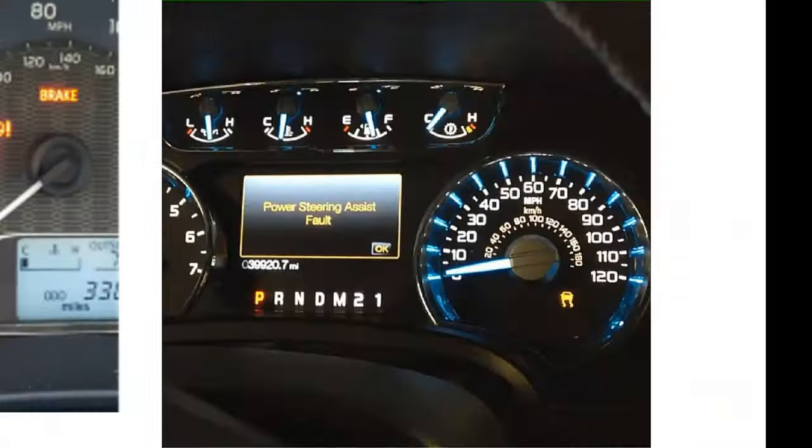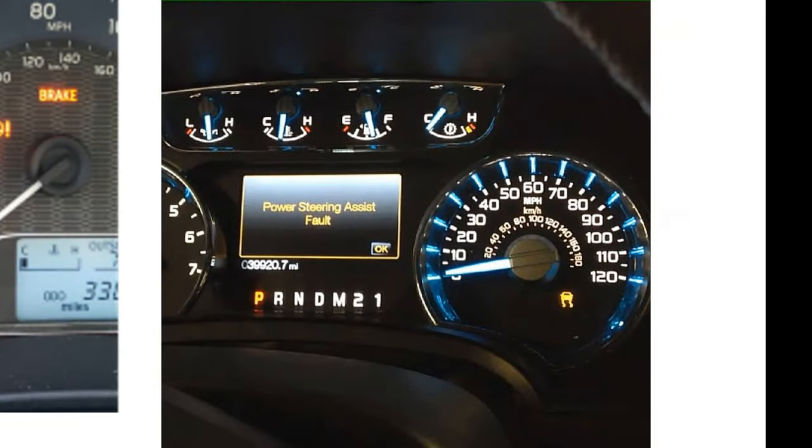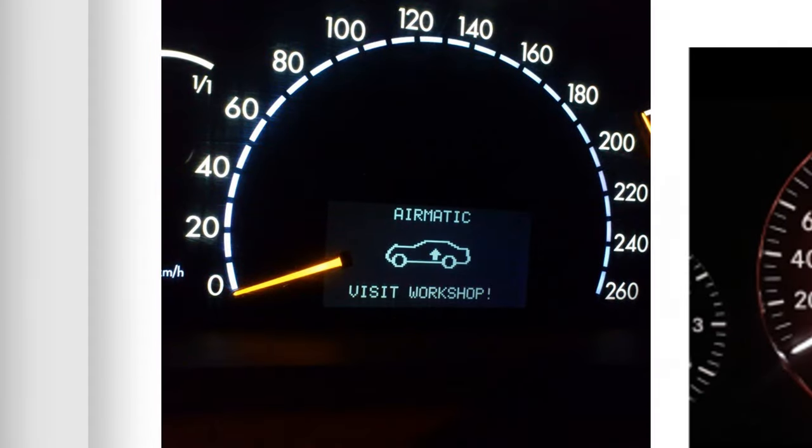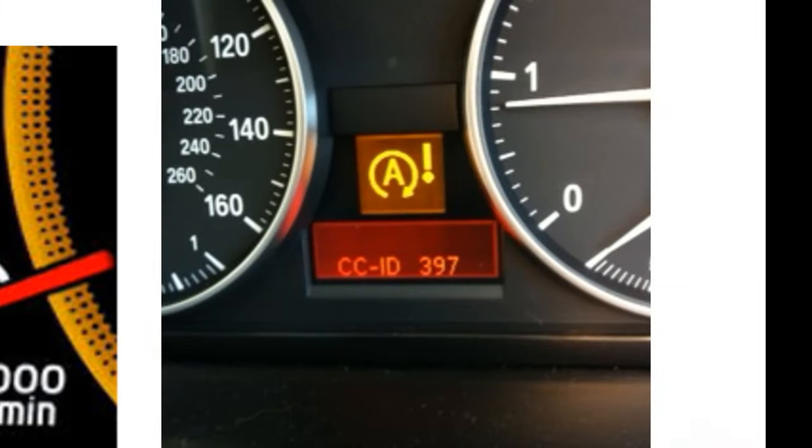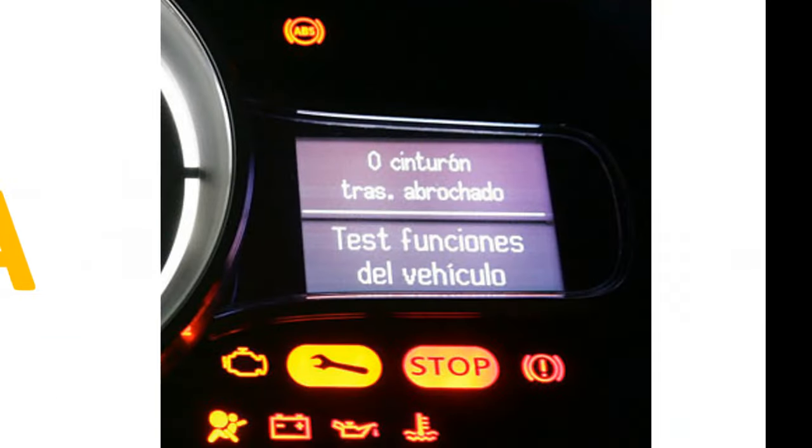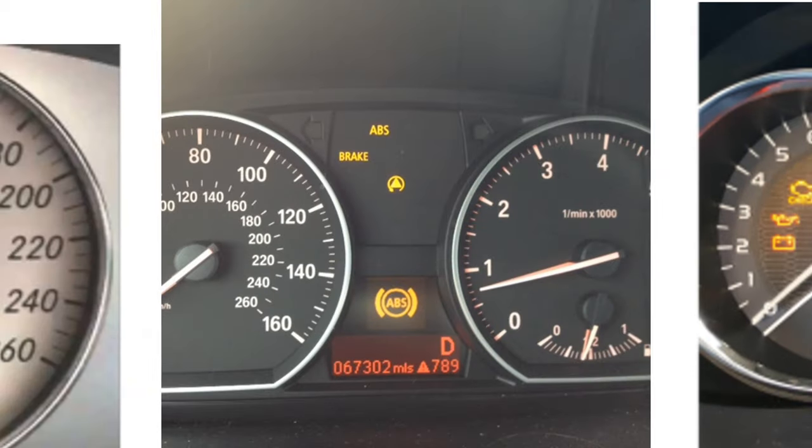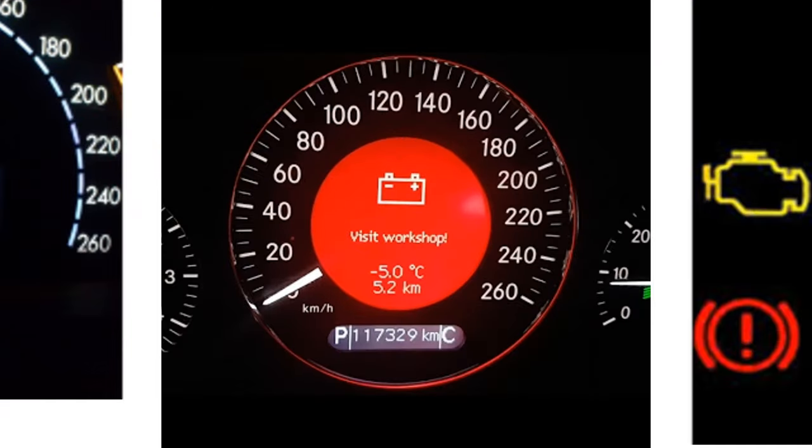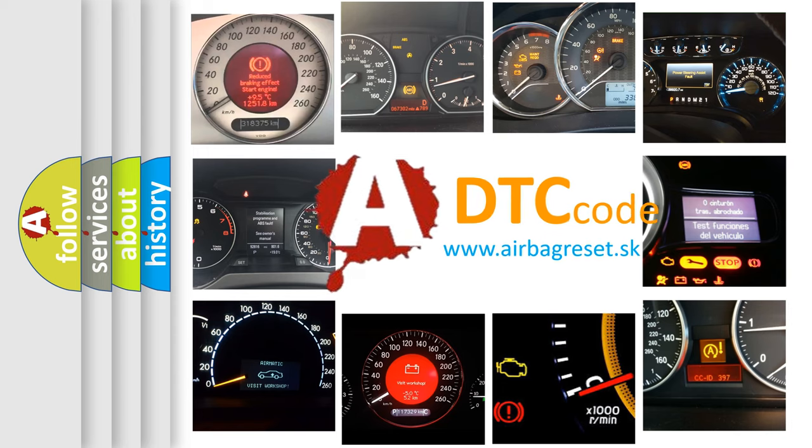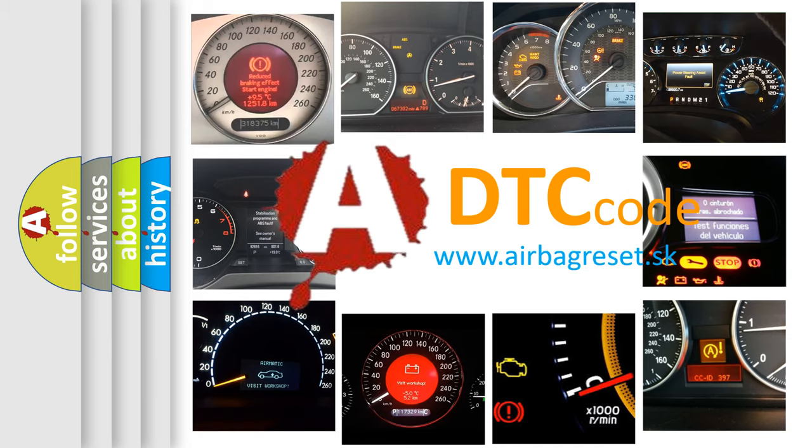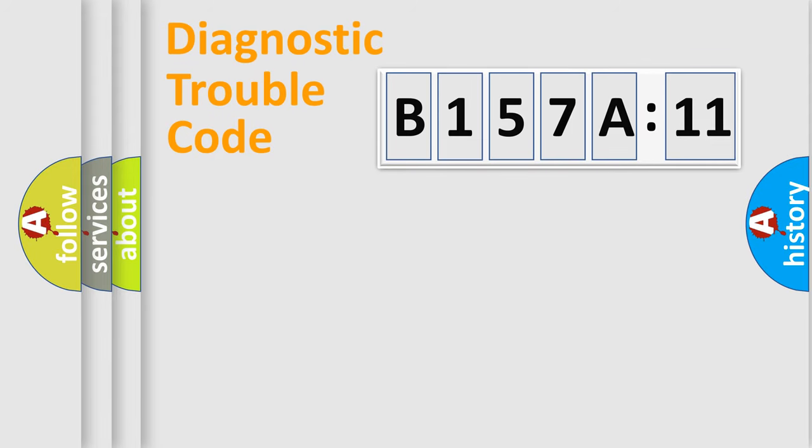Welcome to this video. Are you interested in why your vehicle diagnosis displays B157A11? How is the error code interpreted by the vehicle? What does B157A11 mean, or how to correct this fault? Today we will find answers to these questions together. Let's do this.